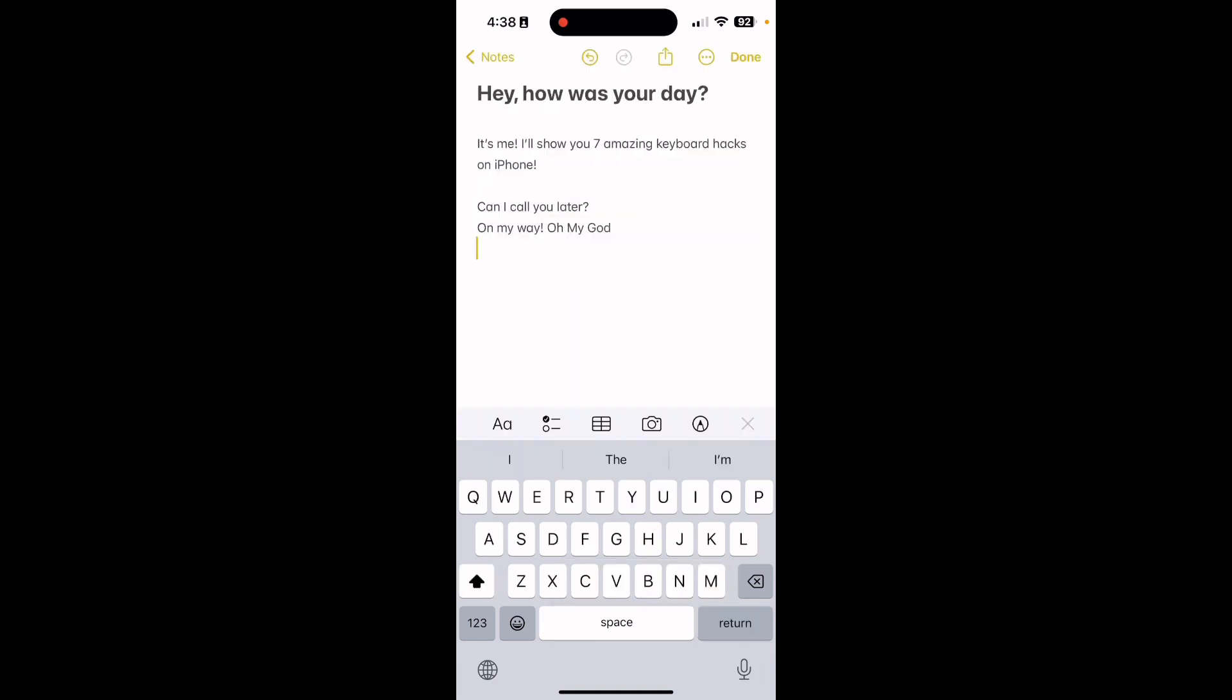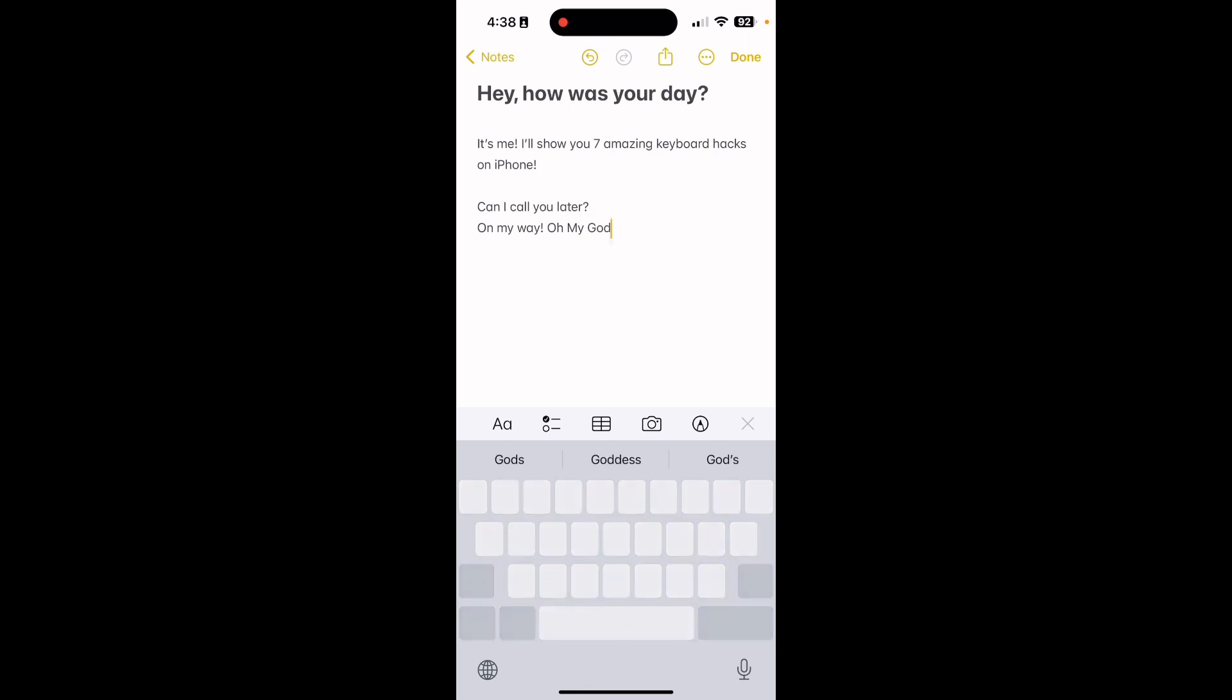Number 7. Just press and hold the space and tab buttons together to select text on your iPhone.